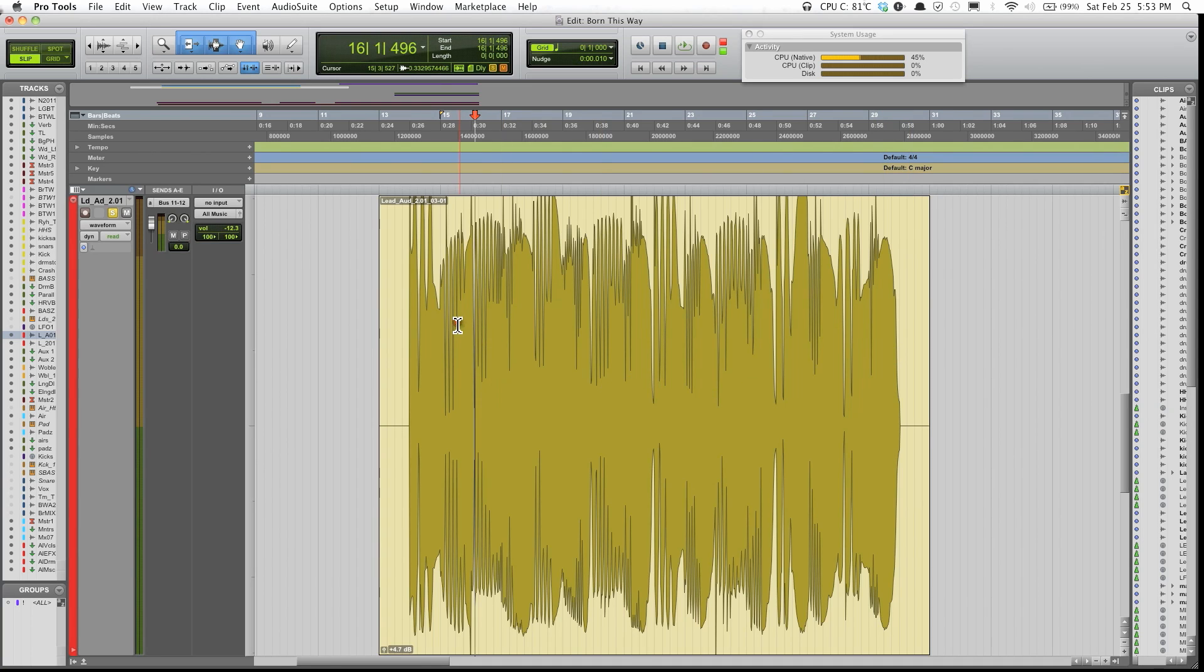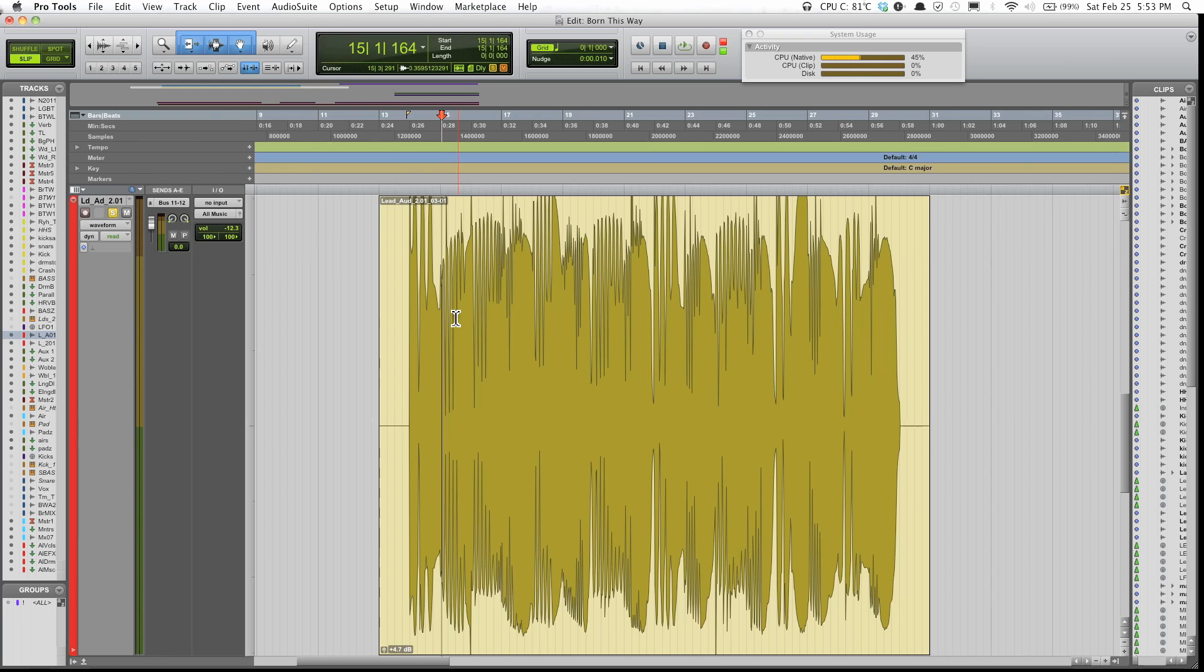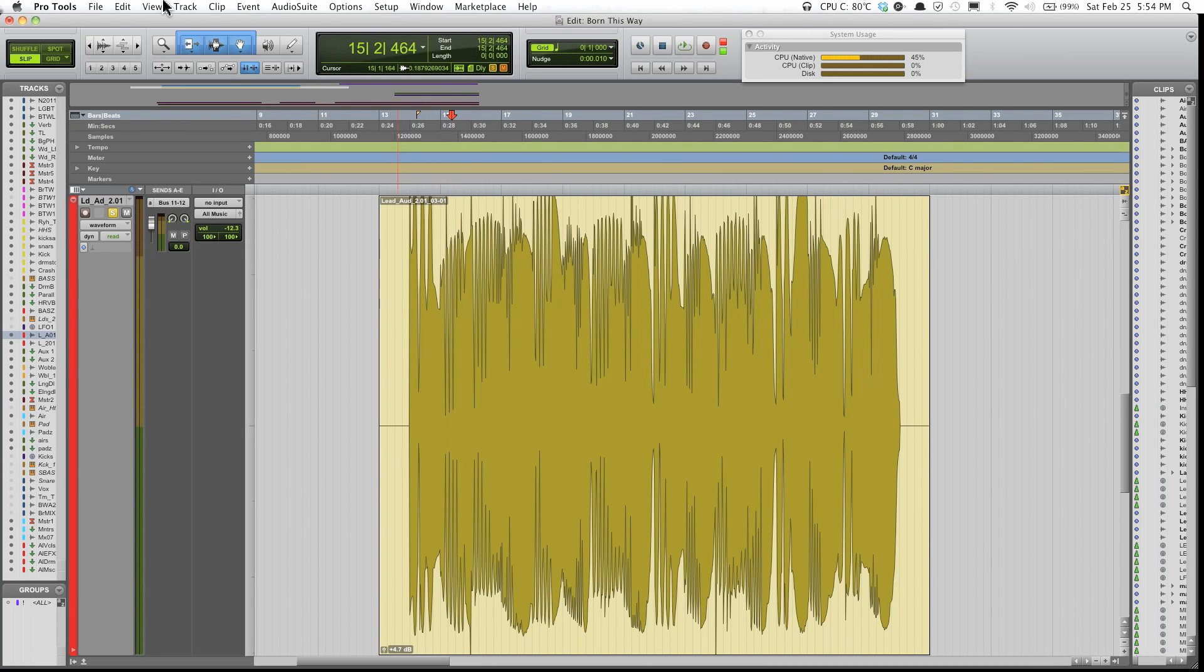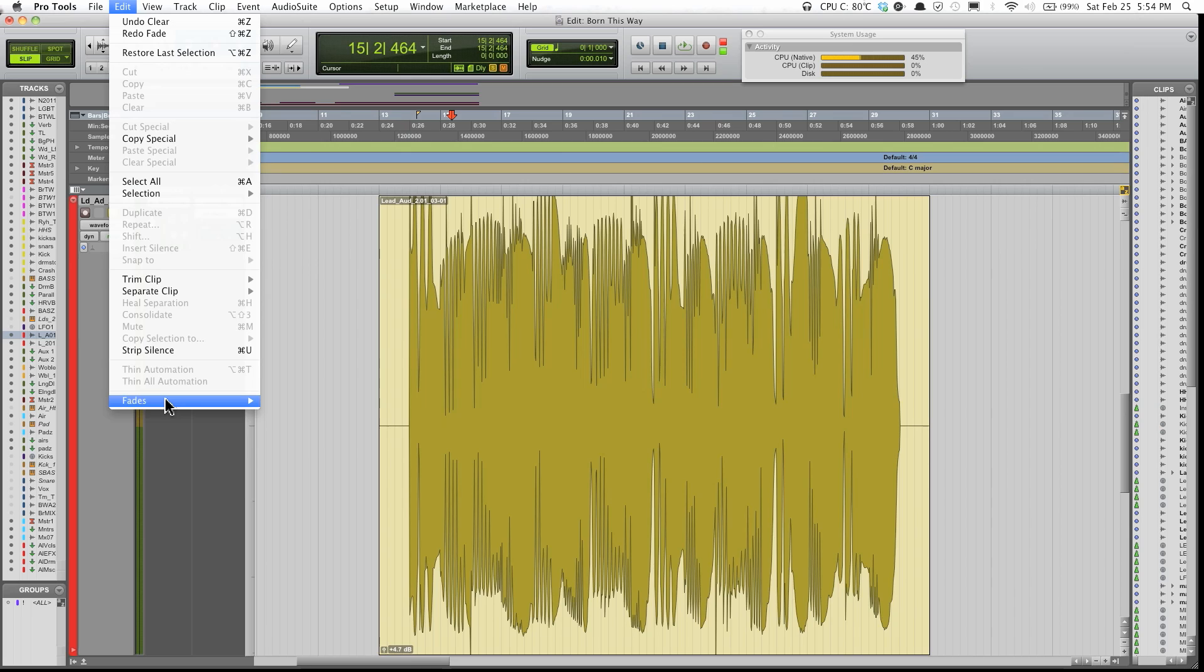This will be a quick way to do it instead of doing volume automation. You could just do it this way. So just click on where you want the fade to add, and go over to Edit, click on Fades, and click Fade to Start.